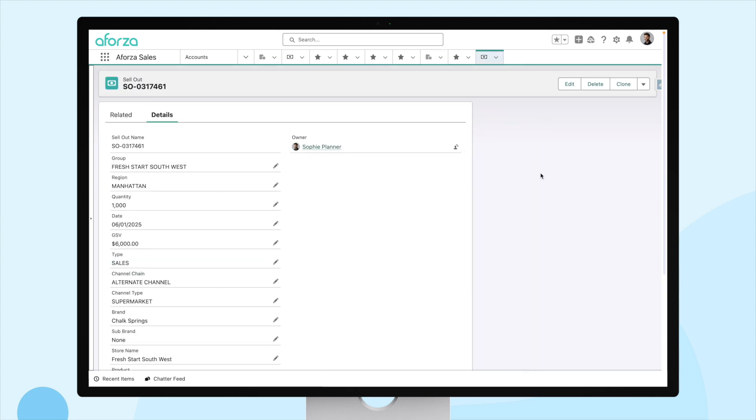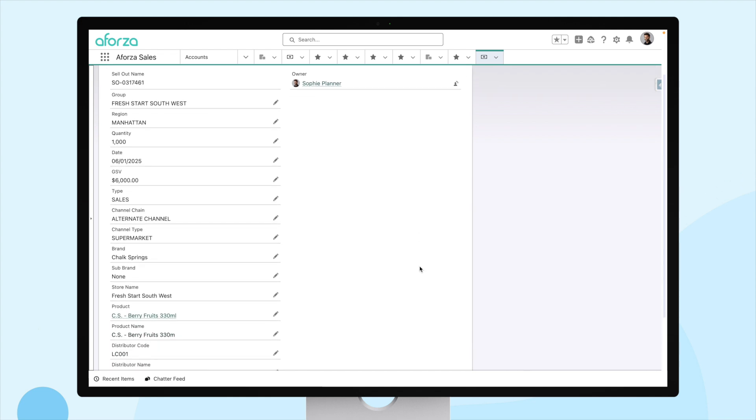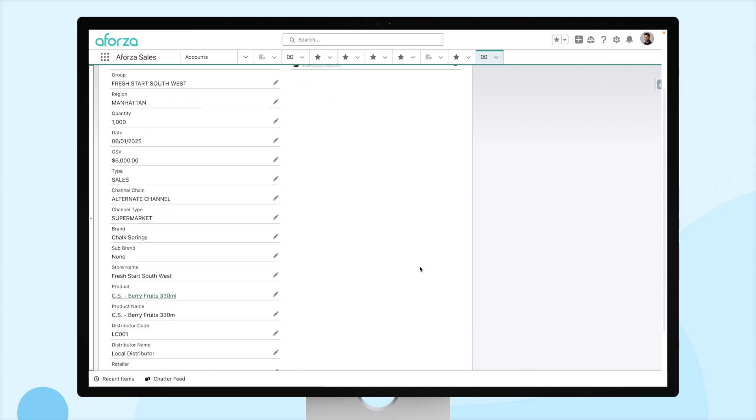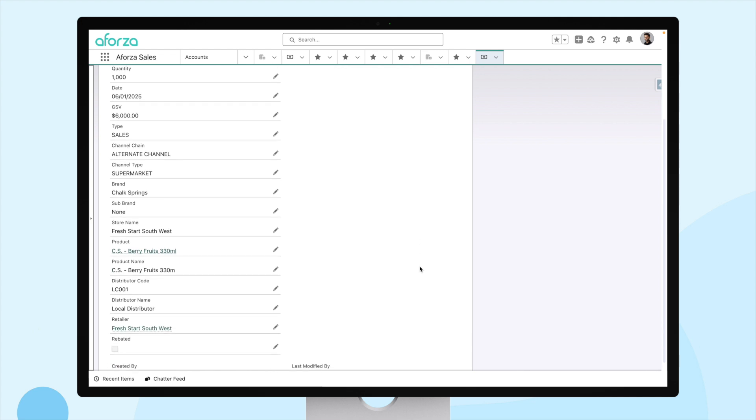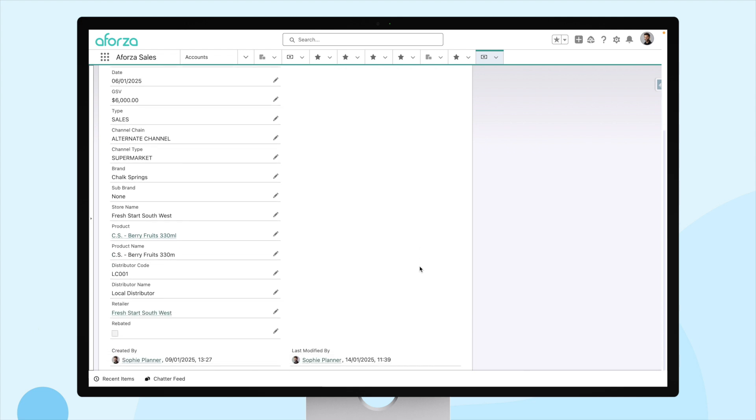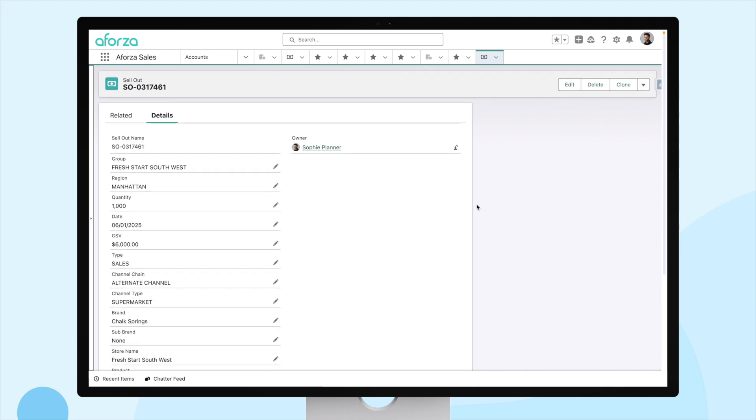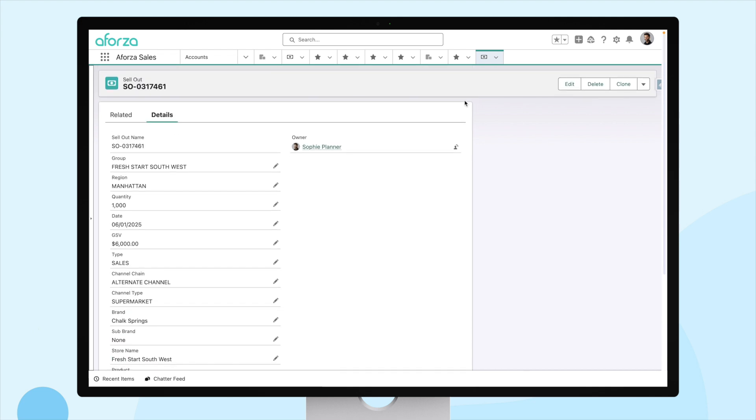So, here is our sellout data. Aforza usually manages thousands of rows of sellout data. In our case, we are once again, for simplicity's sake, reviewing only one, so the numbers are easy to follow. For this piece of sellout data, we can see that it's for our Fresh Start Southwest account. We sold 1,000 units. The total sales volume is $6,000, and the product was CS Berry Fruits. So, we have the data, let's make use of it.